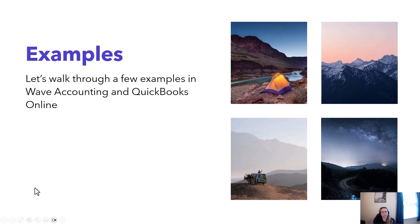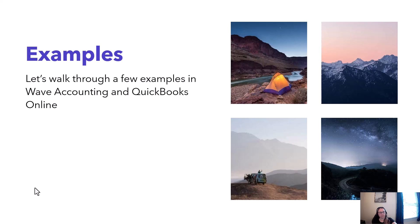What we're going to do in this video is walk through a few examples, a few different scenarios. I've got one scenario in Wave Accounting and another scenario in QuickBooks Online that way you can see a good variety and get some good options.